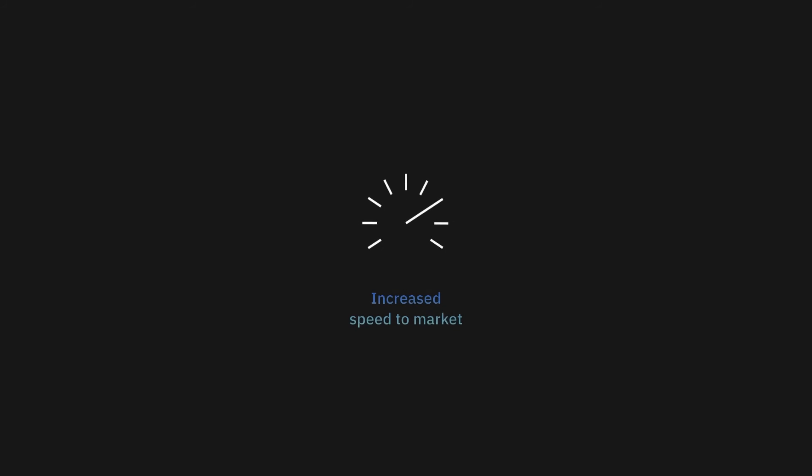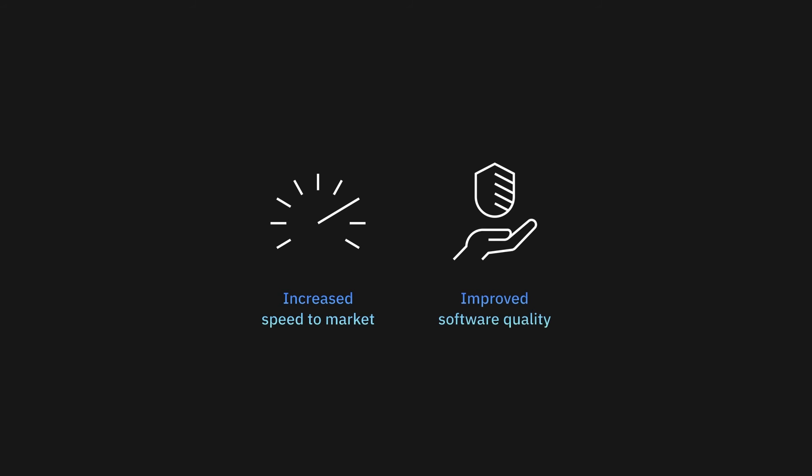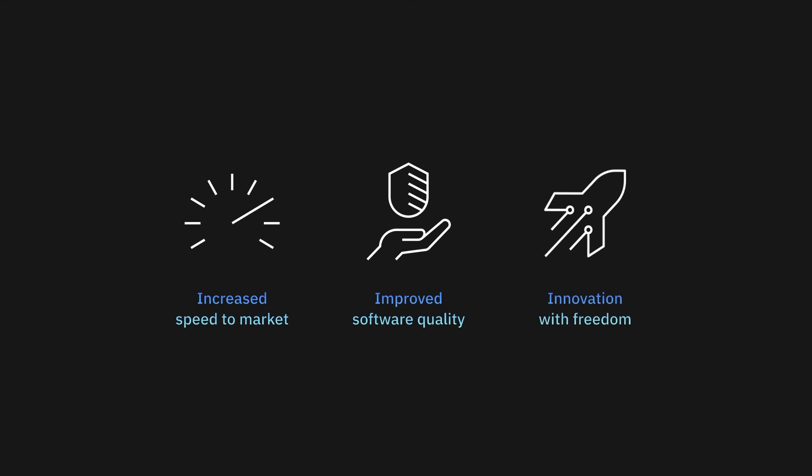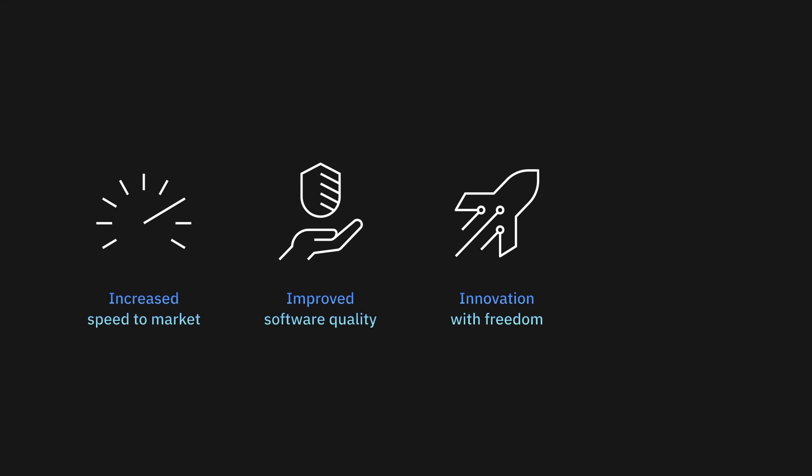Using Wazi as a Service, you can improve developer productivity and eliminate wait times, enhance software quality and compliance by testing early, innovate faster in response to ever-changing business needs, and pay for what you use on an hourly basis with a flexible pricing model.